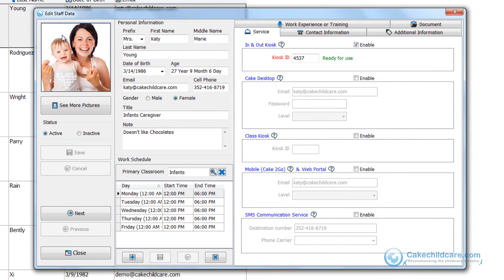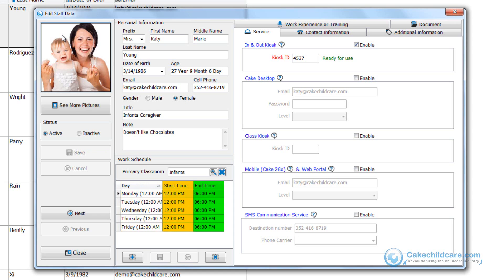One thing to note is that Katie will be able to clock in or out outside of her work schedule. As you can see here her work schedule states that she will be coming in from 12 to 6 Monday through Fridays. But if I am shorthanded on Tuesday morning I can ask Katie to come in at 8 a.m. When she arrives she can clock in using the In-N-Out system without having any problems.